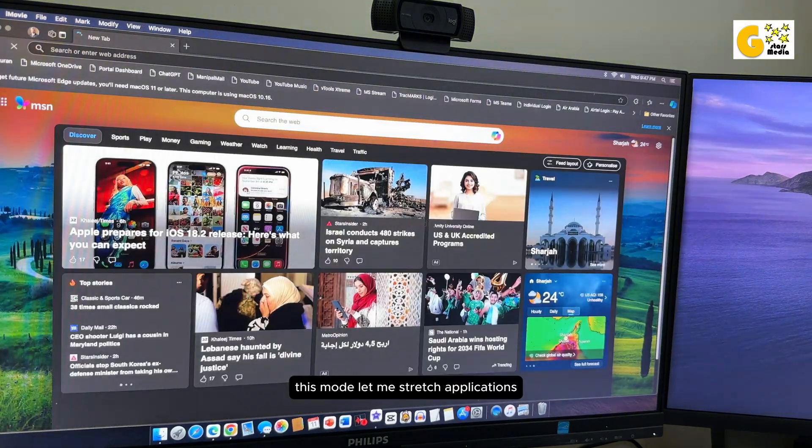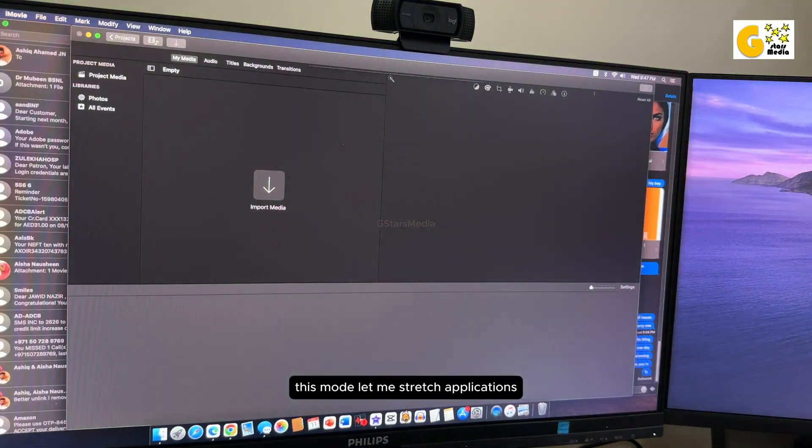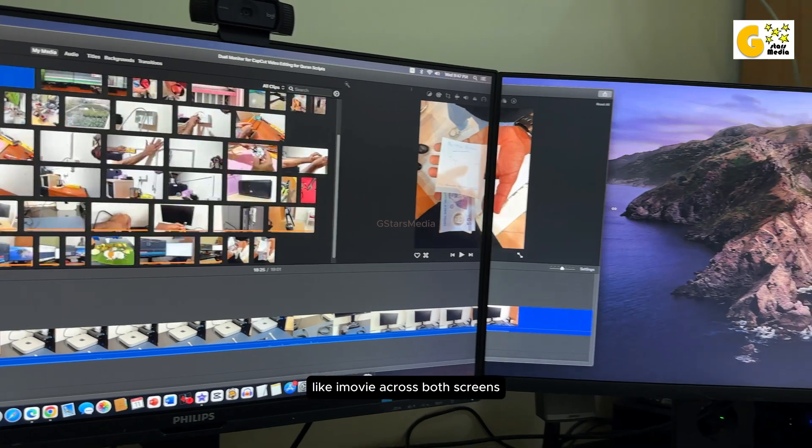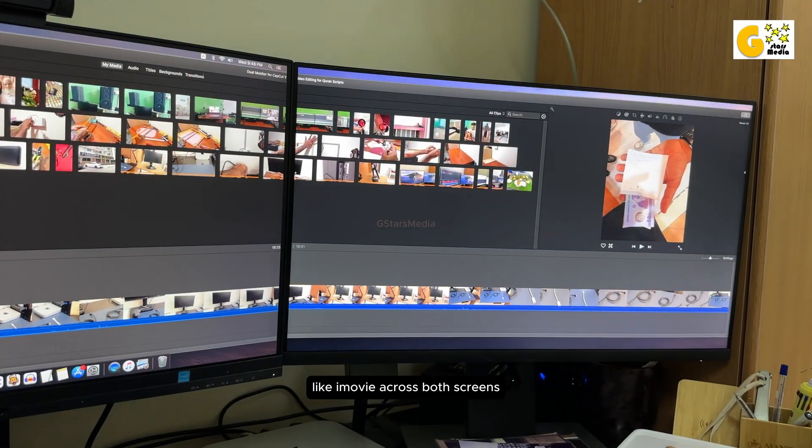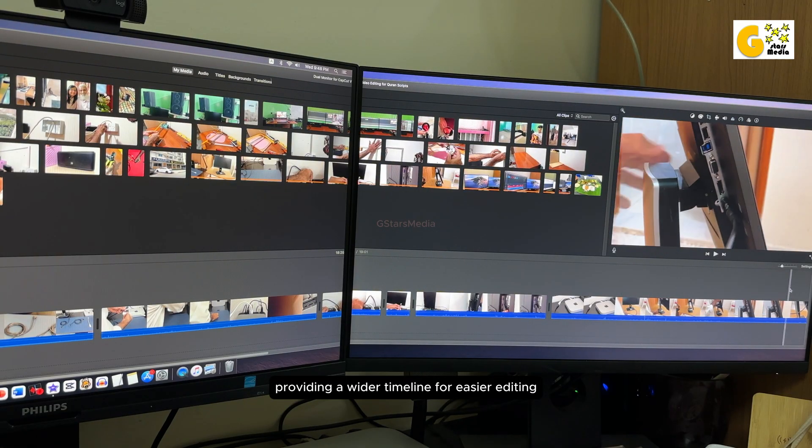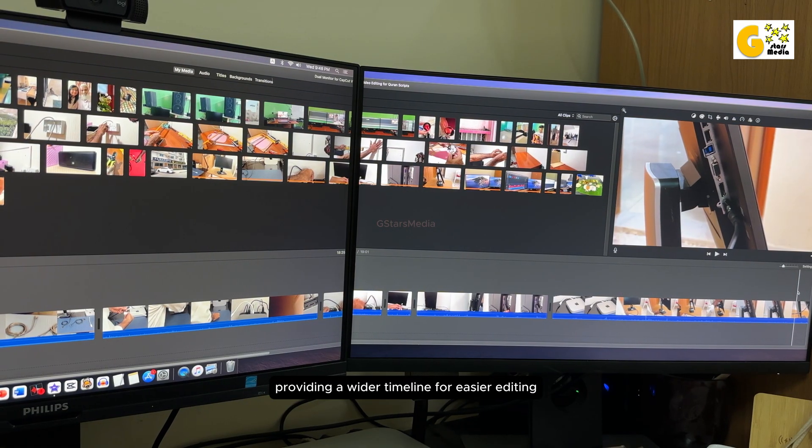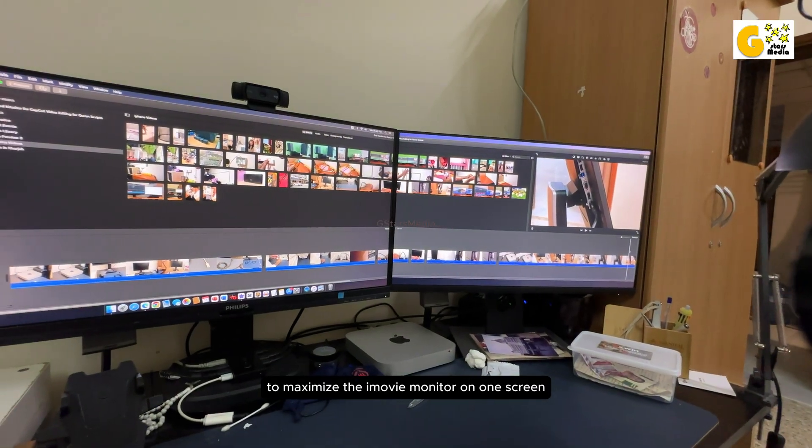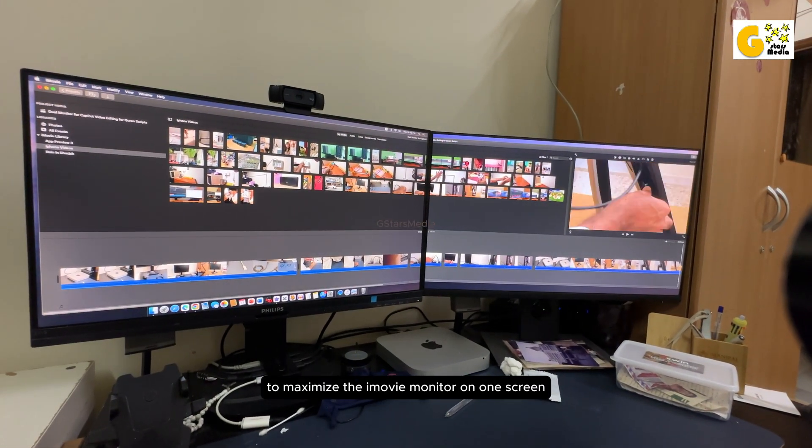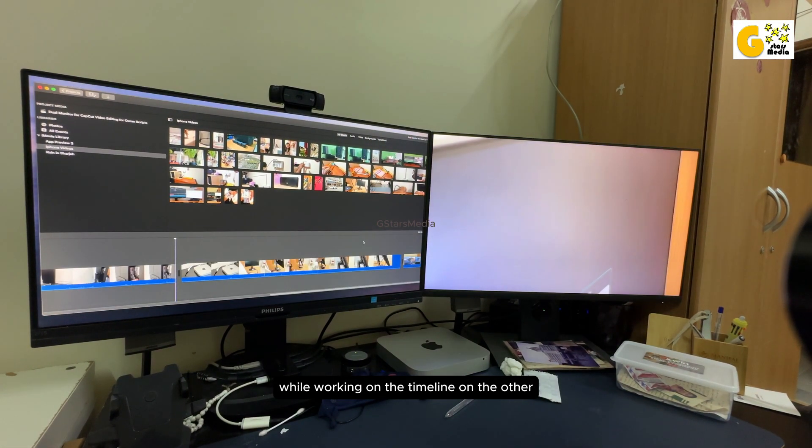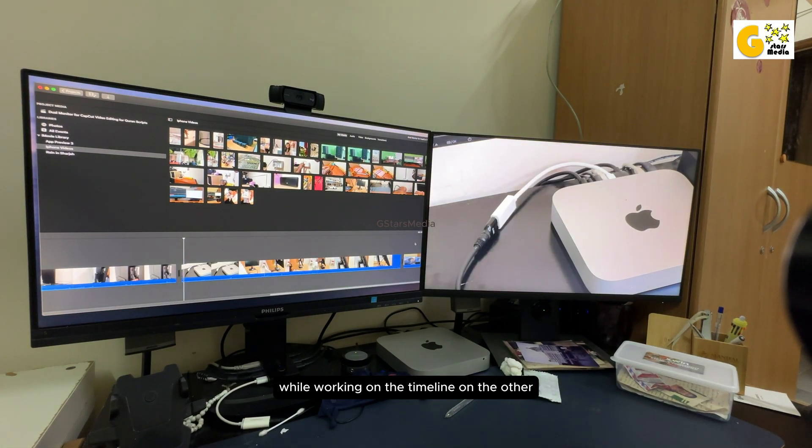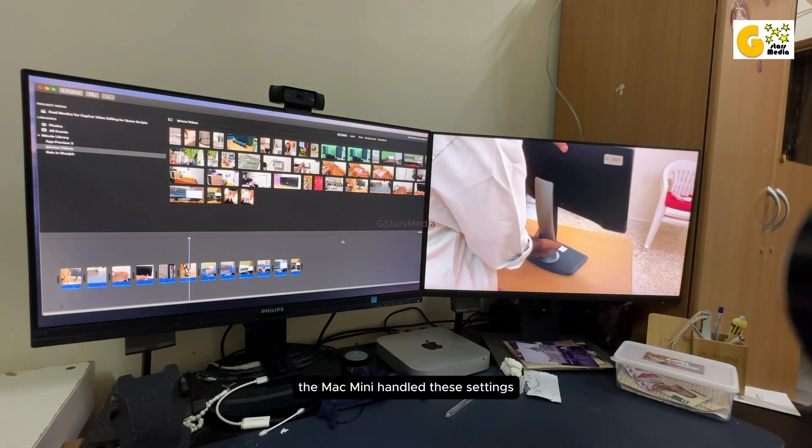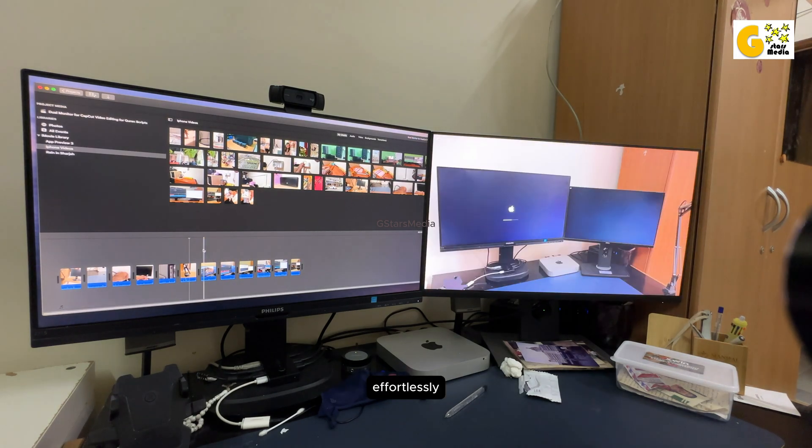This mode let me stretch applications like iMovie across both screens, providing a wider timeline for easier editing and the ability to maximize the iMovie monitor on one screen while working on the timeline on the other. The Mac Mini handled these settings effortlessly, making this a fantastic upgrade for my home editing studio.